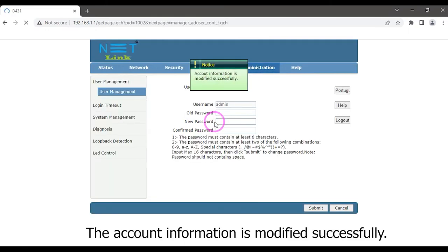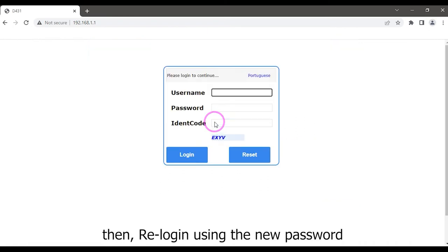The account information is modified successfully. Then re-login using the new password.